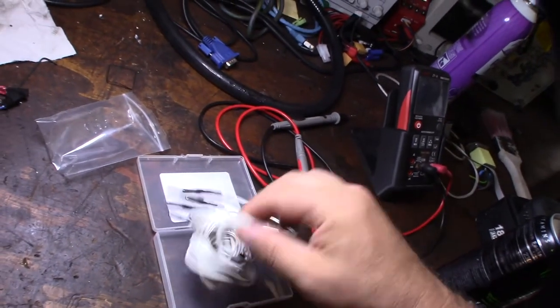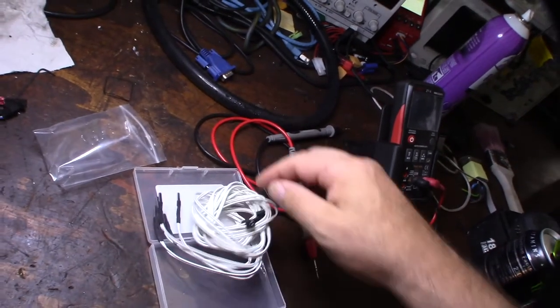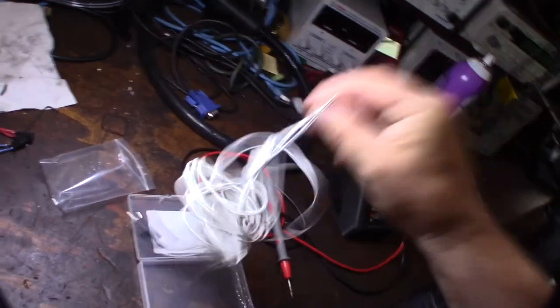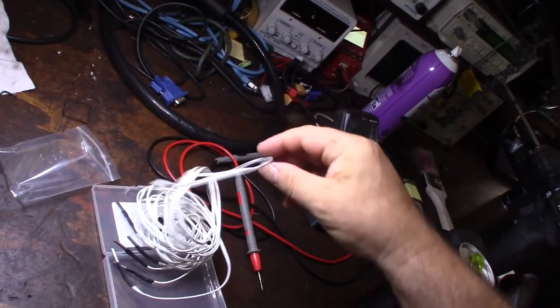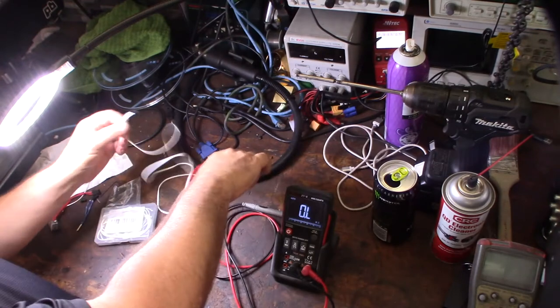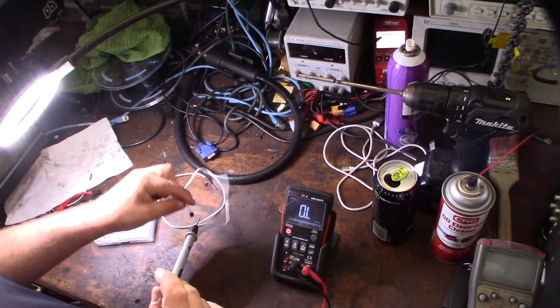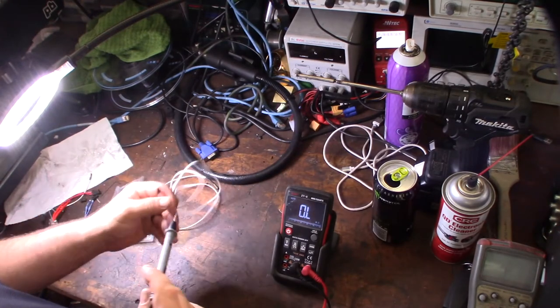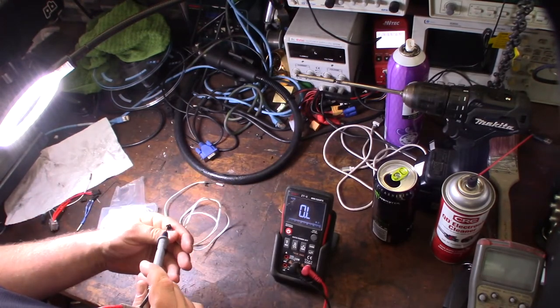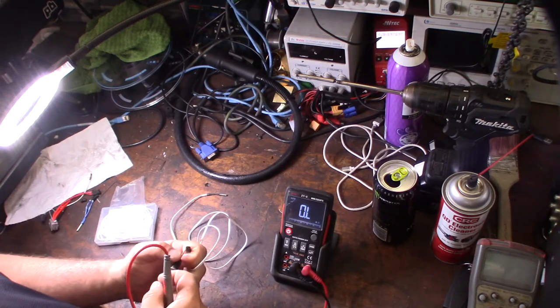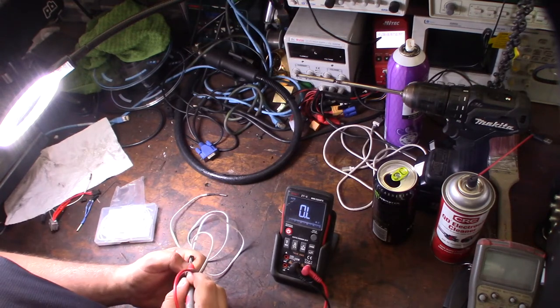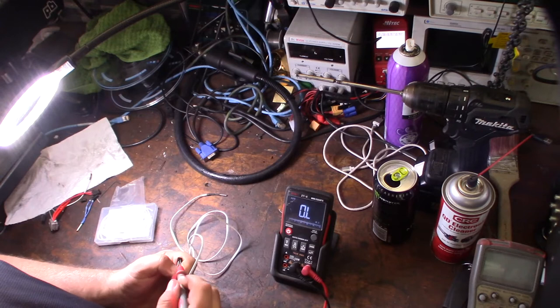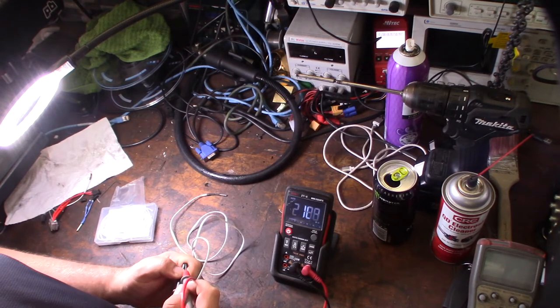Before I even put this on I'm going to check to make sure that this actually works. Before I fish it down into my printer I want to make sure this thing is giving me a 100k reading or close to it. Like I said it would suck to fish it all the way down and have it not work. So test it before you put it back in there. This should be 100k. Let's see if I can get in there - there we go.